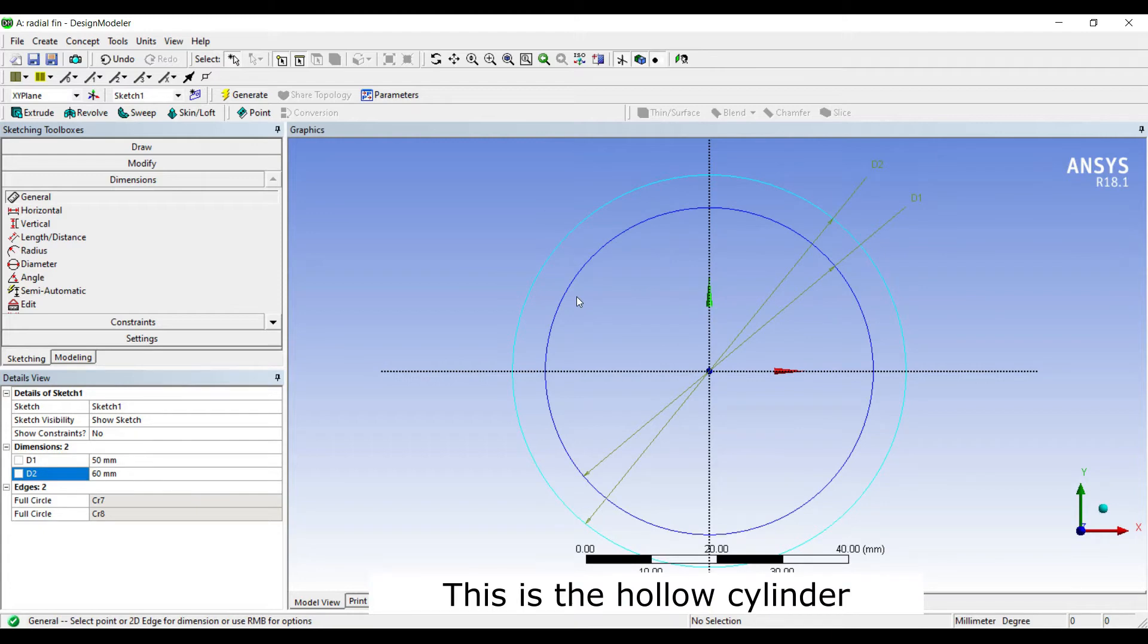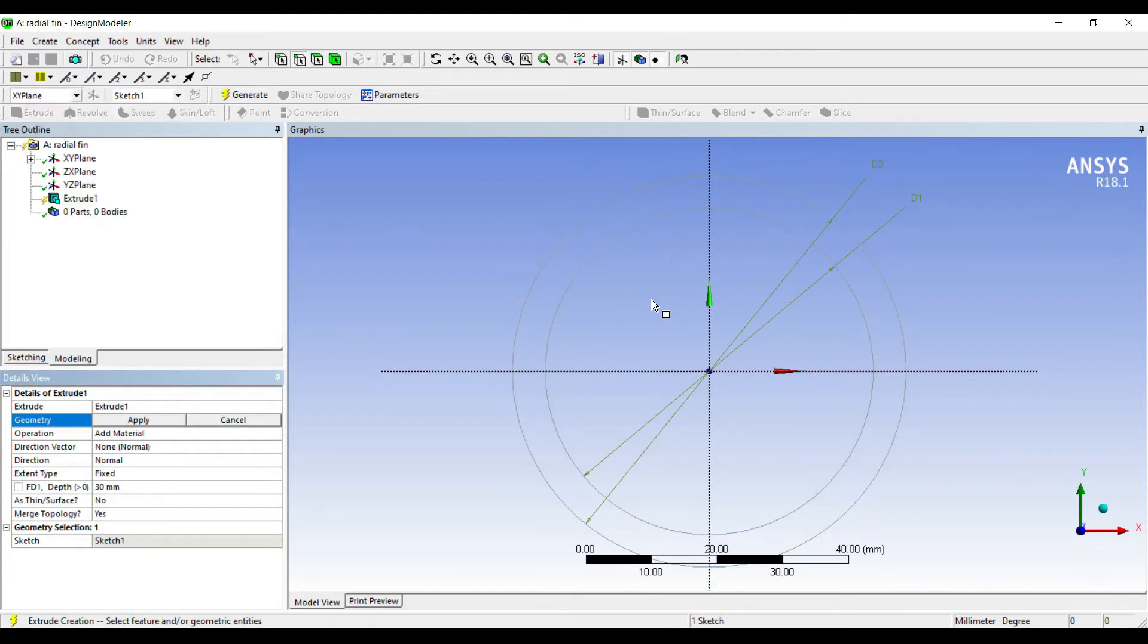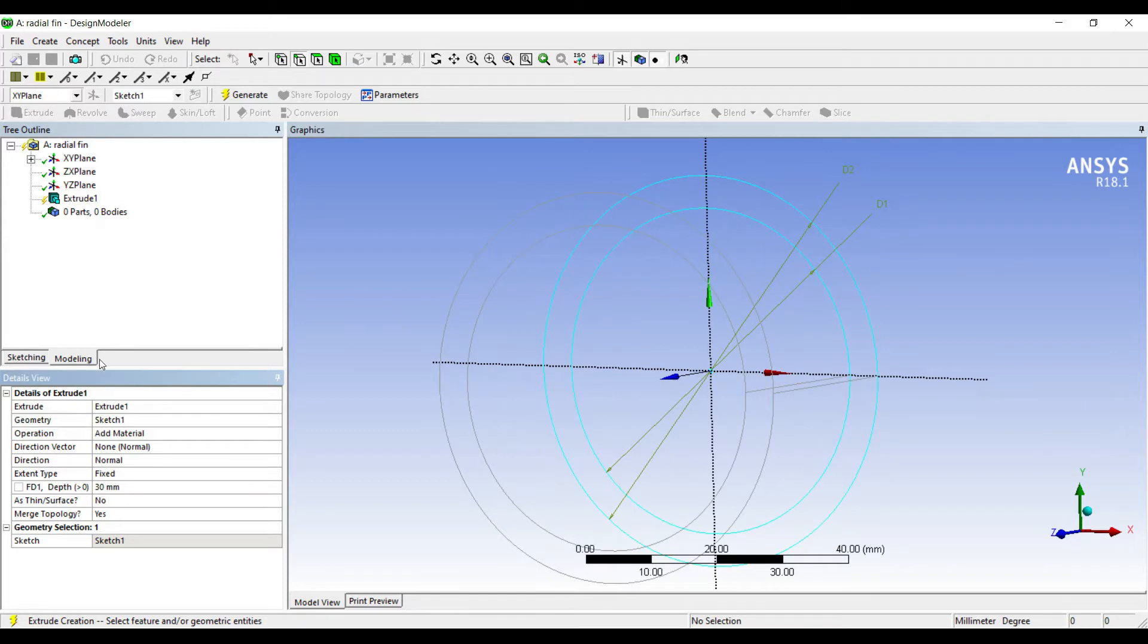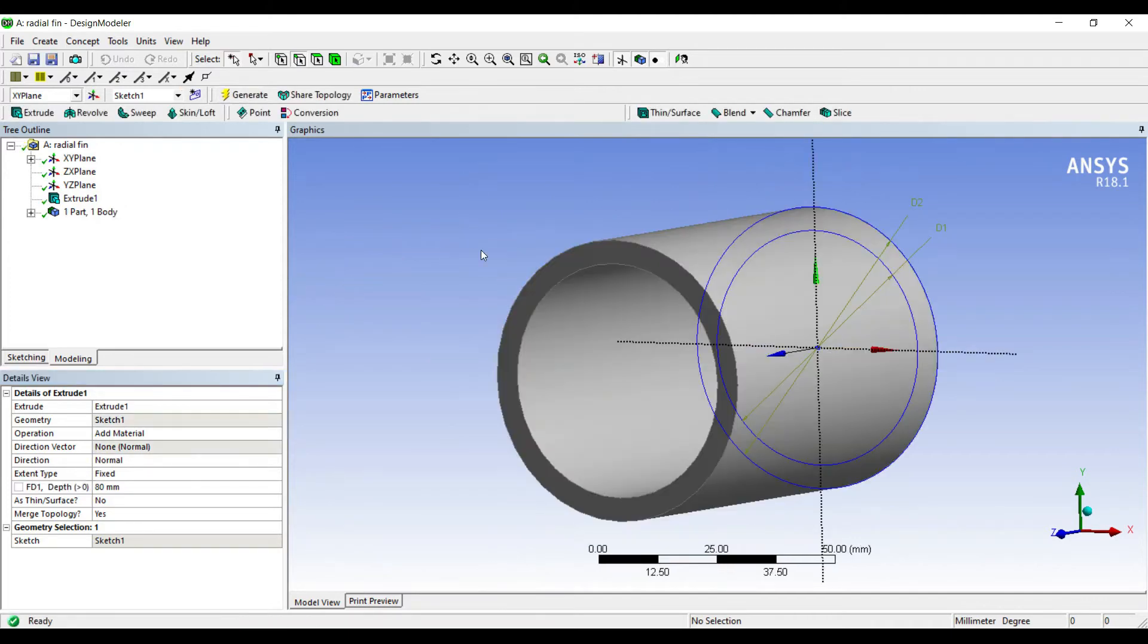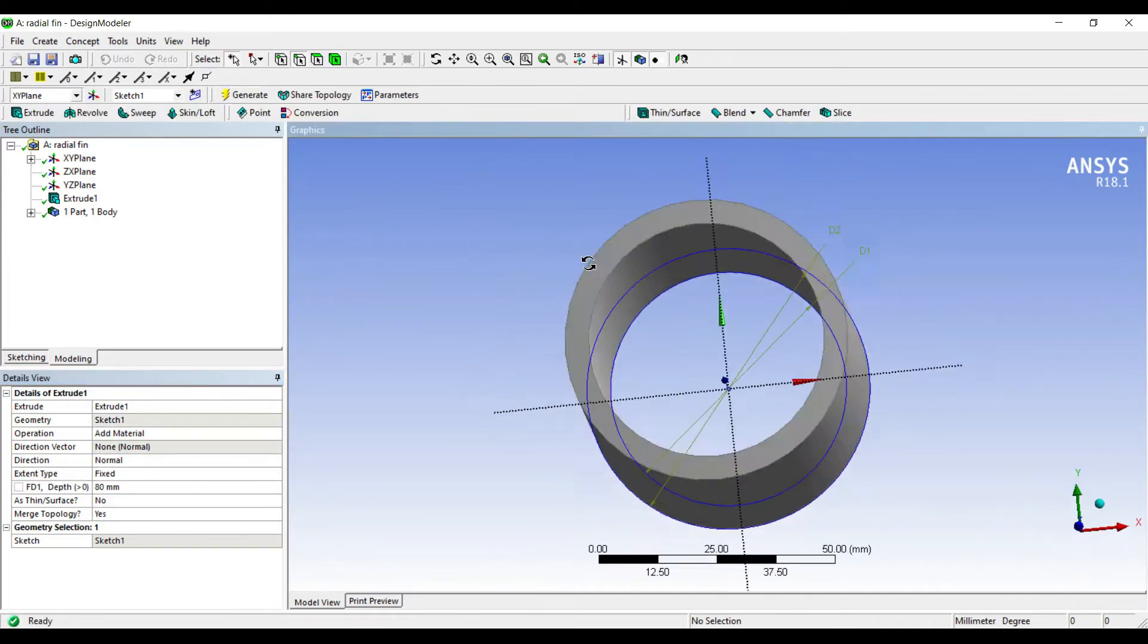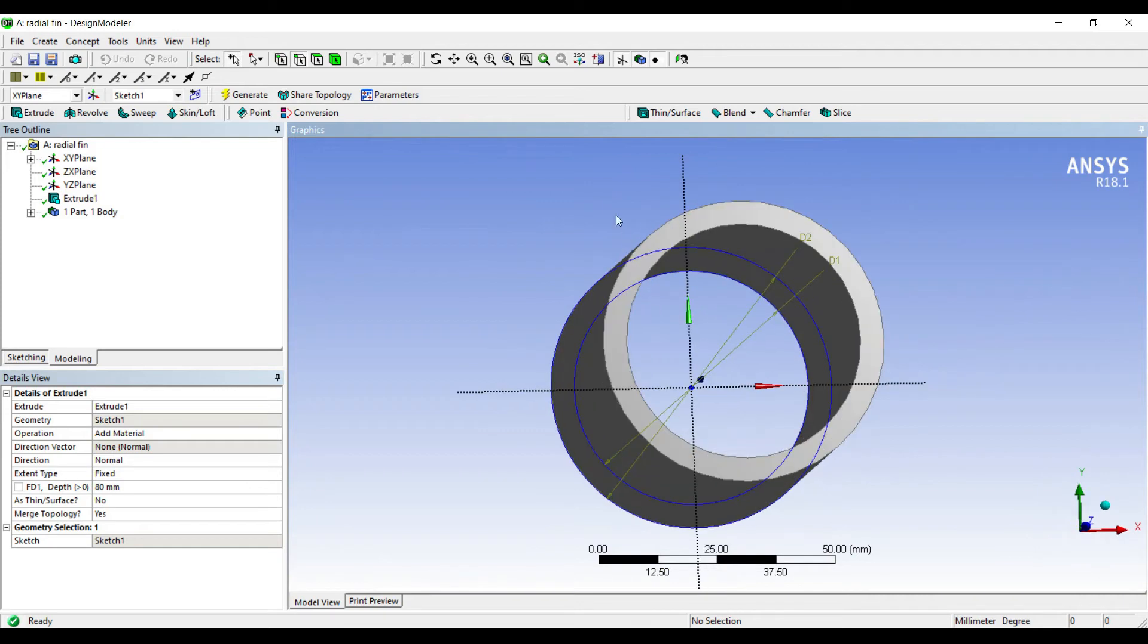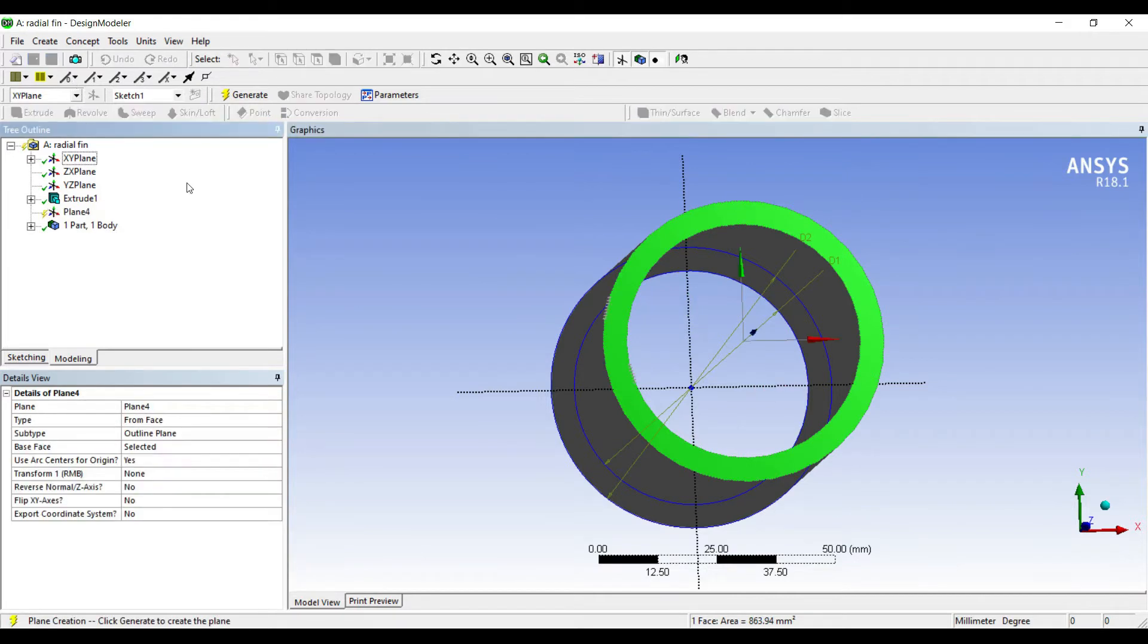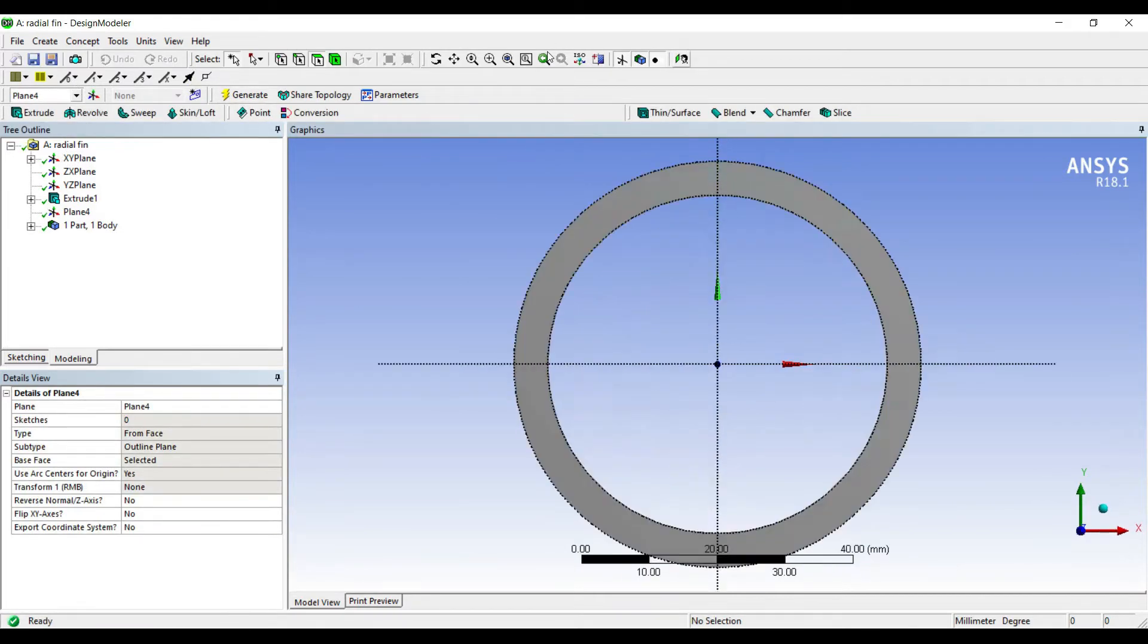Now I'll go to extrude, apply. Say I give it a depth of 80. Generate. Now on this surface I'll make a new plane, generate. I'll click on look at.